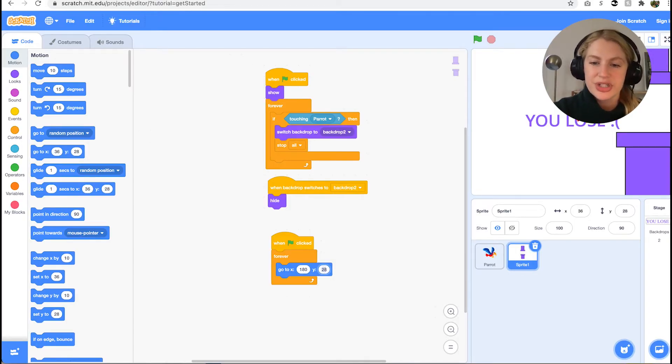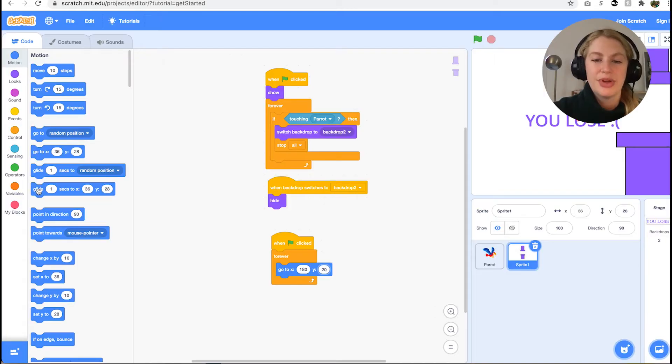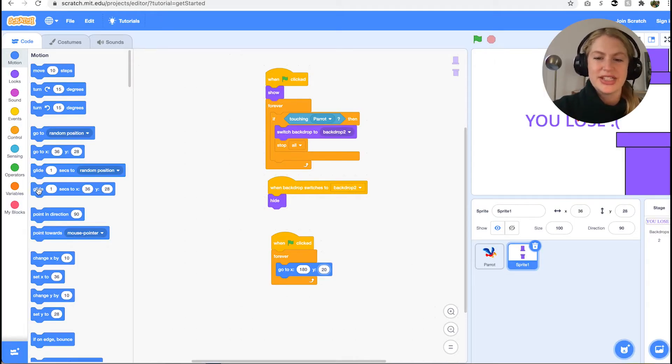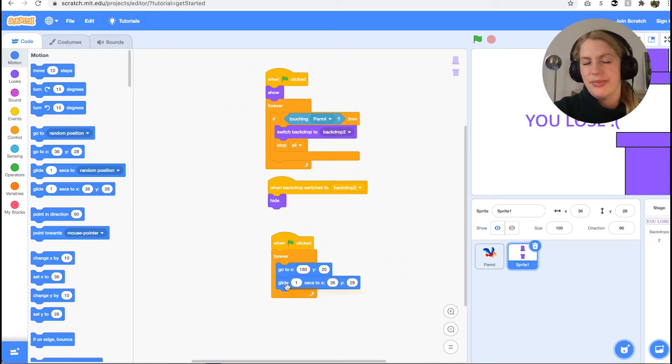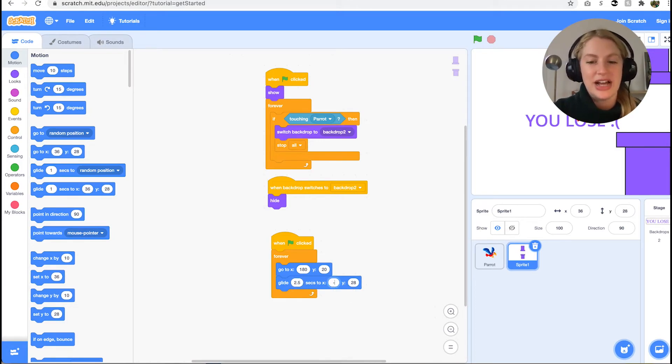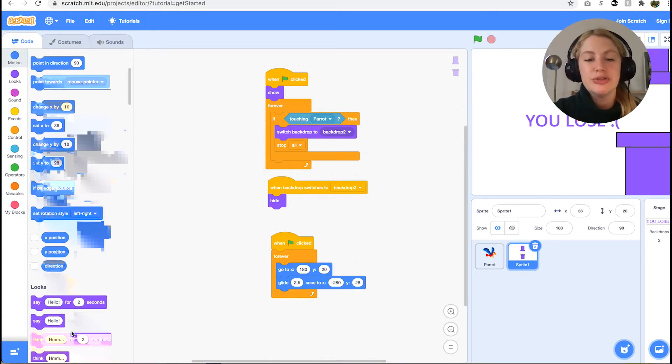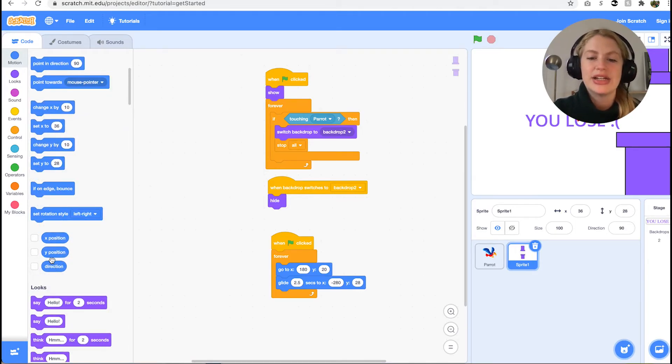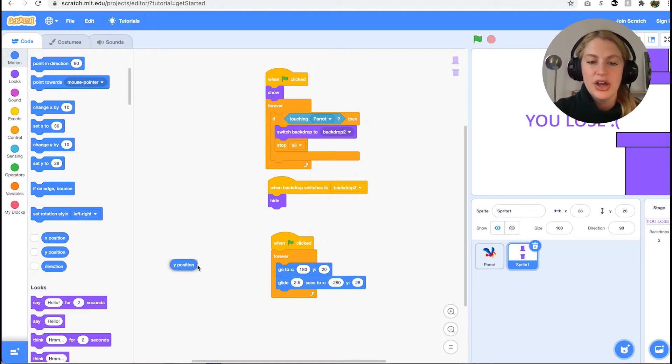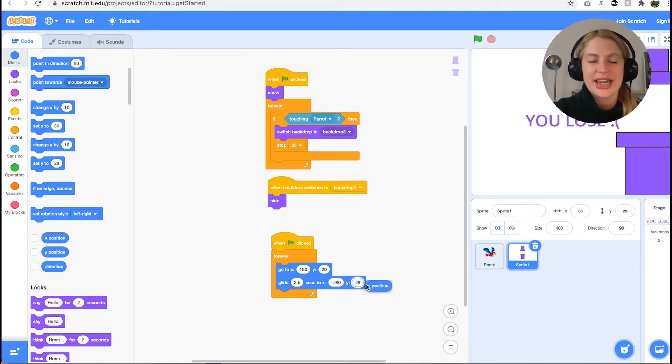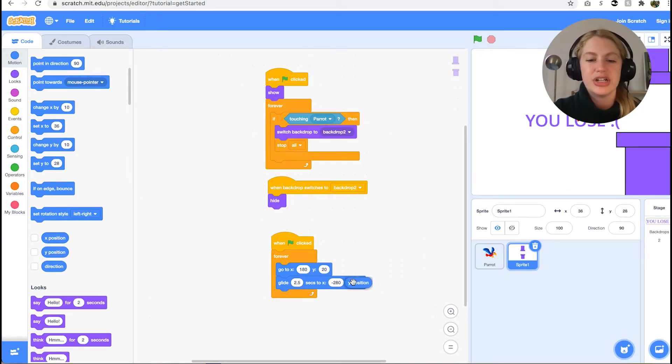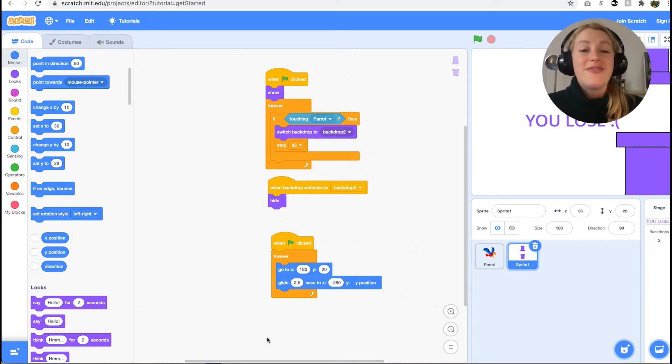Afterwards we need a motion block to execute the movement. Choose glide to xy. We set the time to 2.5 seconds, but feel free to play around with this number. The x value needs to be on the far left. Once the pillars reach this point, they will loop back around to the right. We set x to negative 280. Since our pillars are only moving horizontally, we don't want the y value to change at all. To ensure this is the case, we can drag the y position motion block into the y space.